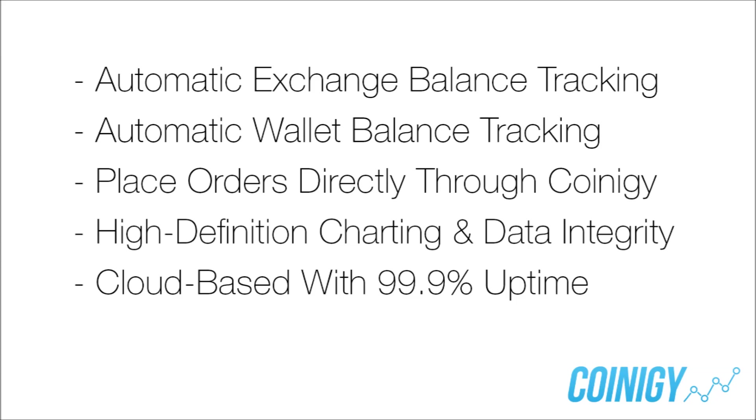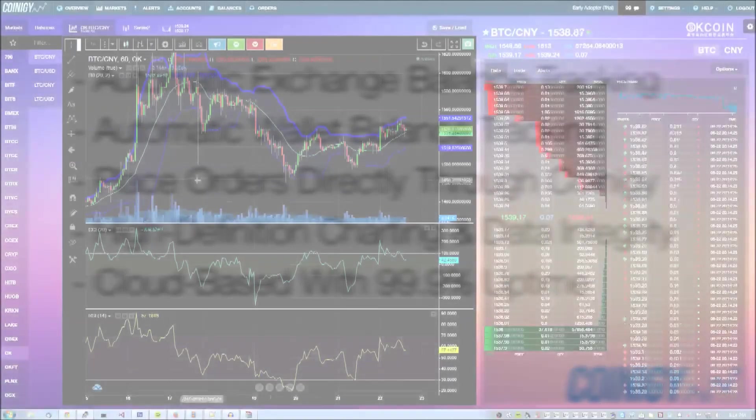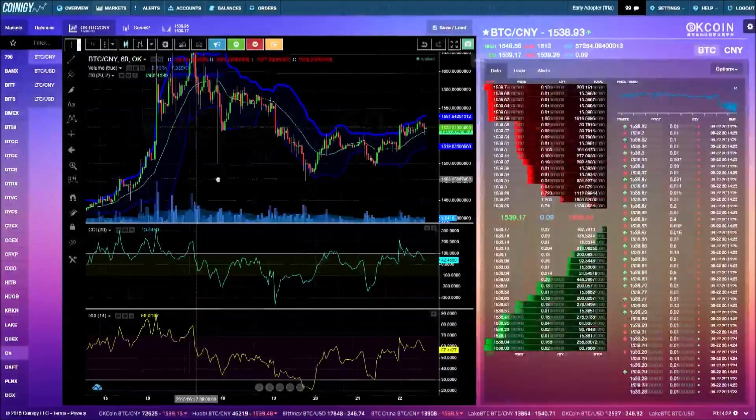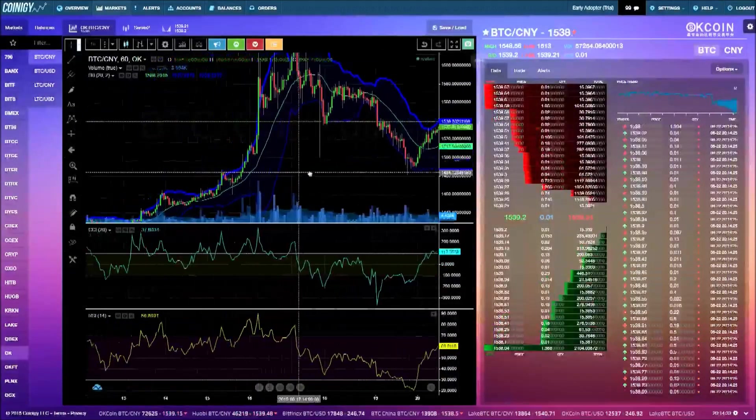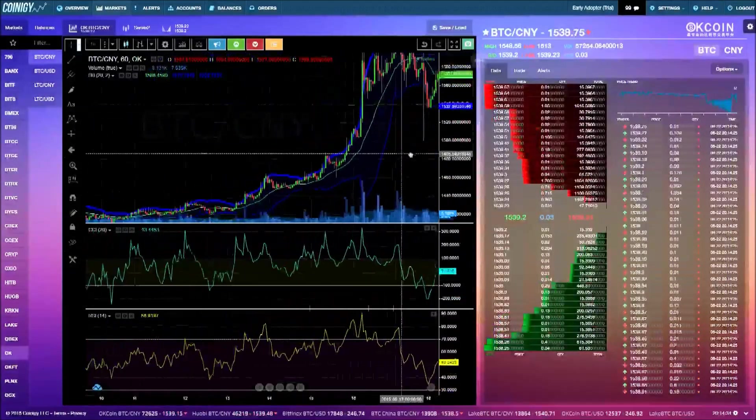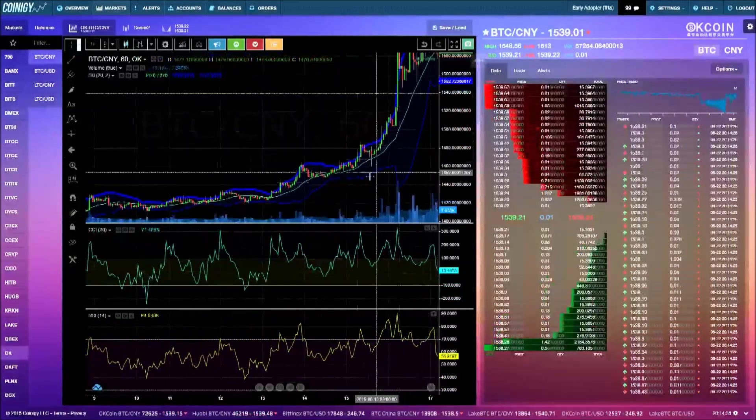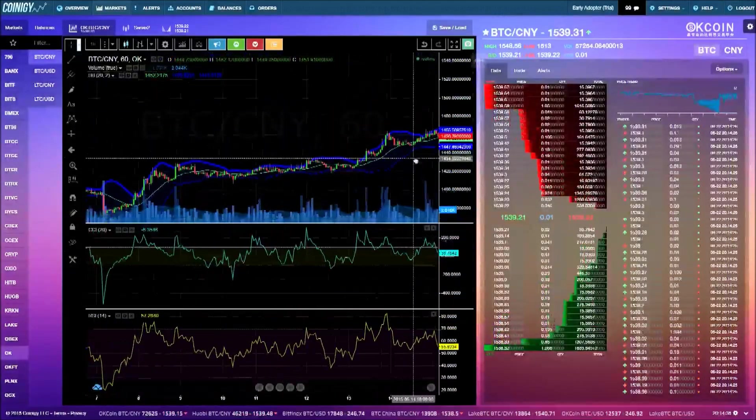Use your exchange accounts to trade directly on our high-definition charts. Coinagy is cloud-based so you can take your portfolio with you on your Android and iOS devices.